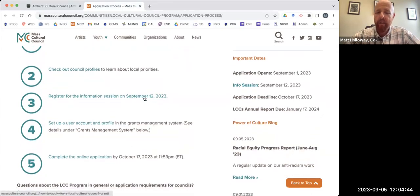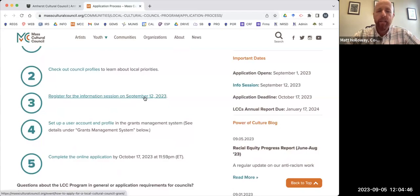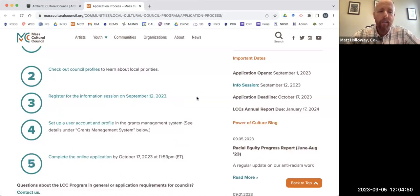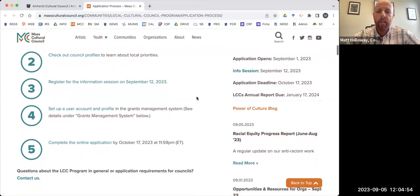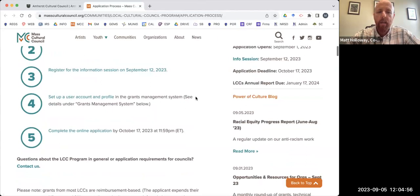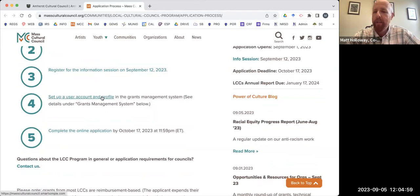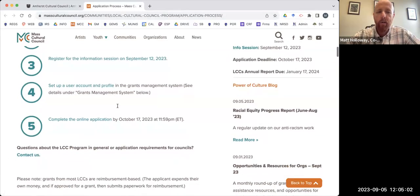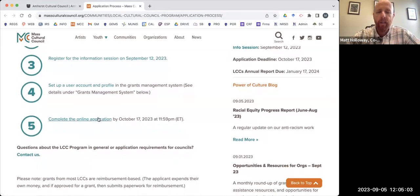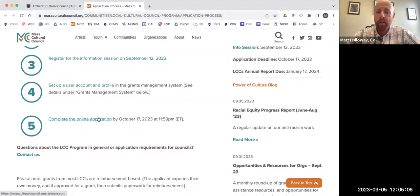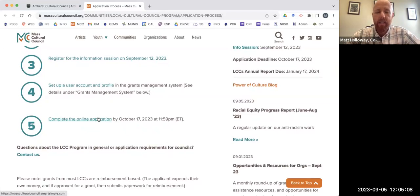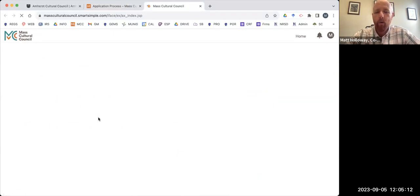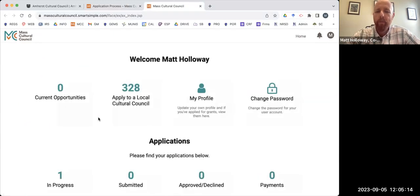MCC has an information session on September 12th that is not going to be the exact same thing as what we present to you here. Ours is probably more local, but theirs are really useful too. So I suggest you check that out if you have the chance. You will need to set up a user account and a profile within the grants management system. I've already done so, so I'm going to go down to the online application. And of course, very important that you note the October 17th date, that is a hard deadline. This system will shut down or will close at that point. So you won't be able to submit anything at that time.